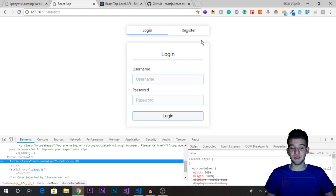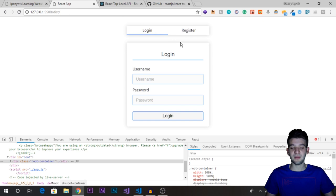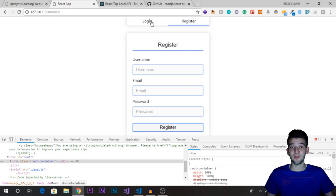What we're going to do is take this login form and animate it. As you can see, whenever we move between the login and register views, there's no transition. What we want is a smooth animation — a fade transition or a slide transition — to make it feel more polished and live.